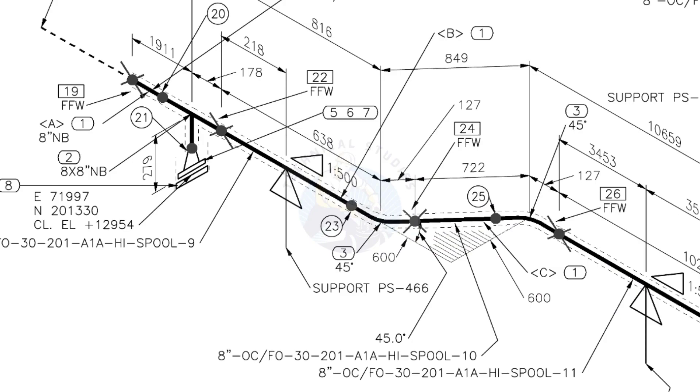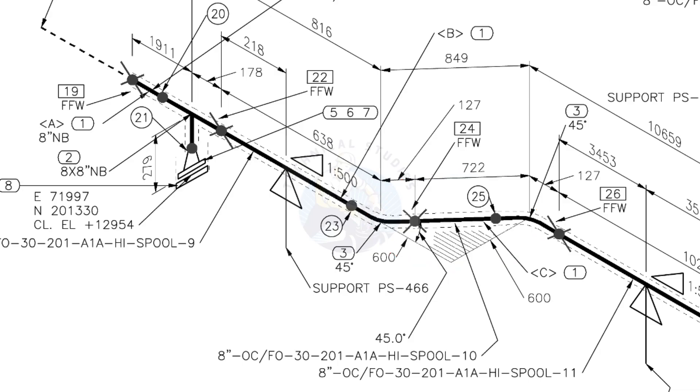The line rotates 45 degrees here. The horizontal hatch lines indicate the line rotates horizontally.